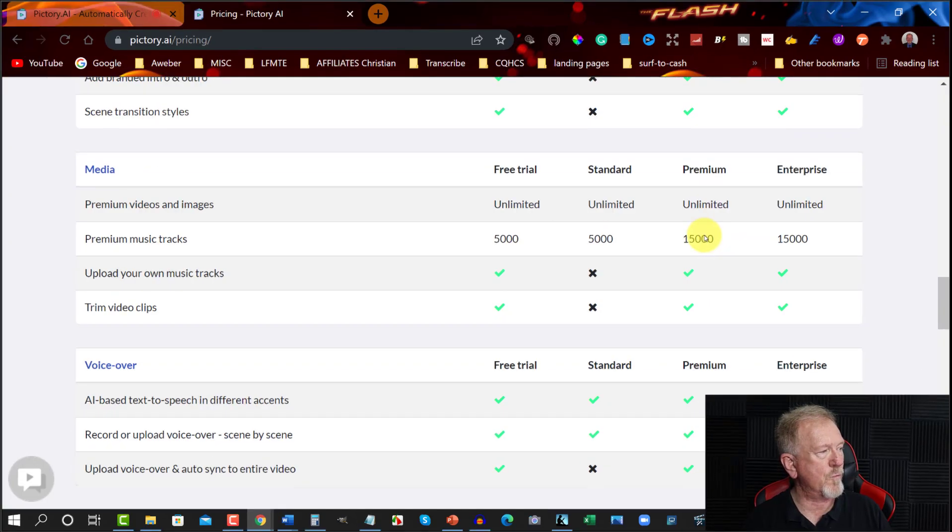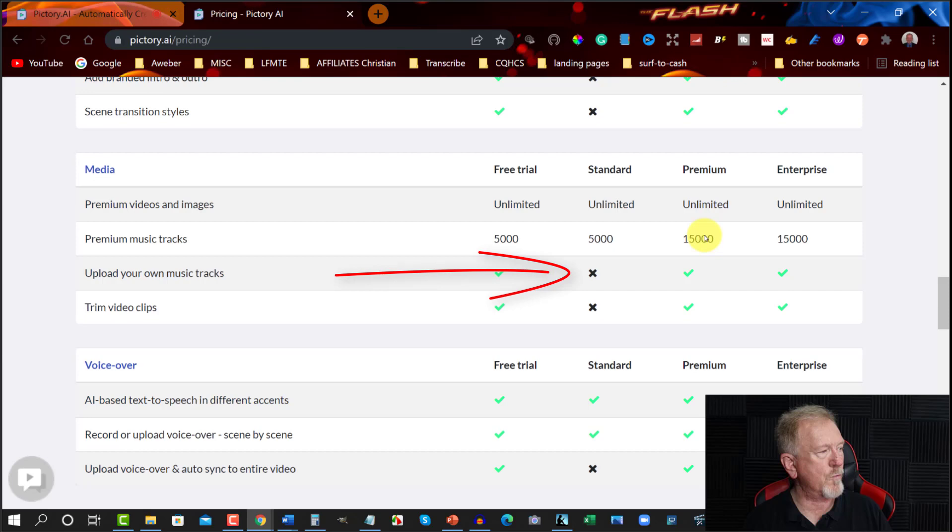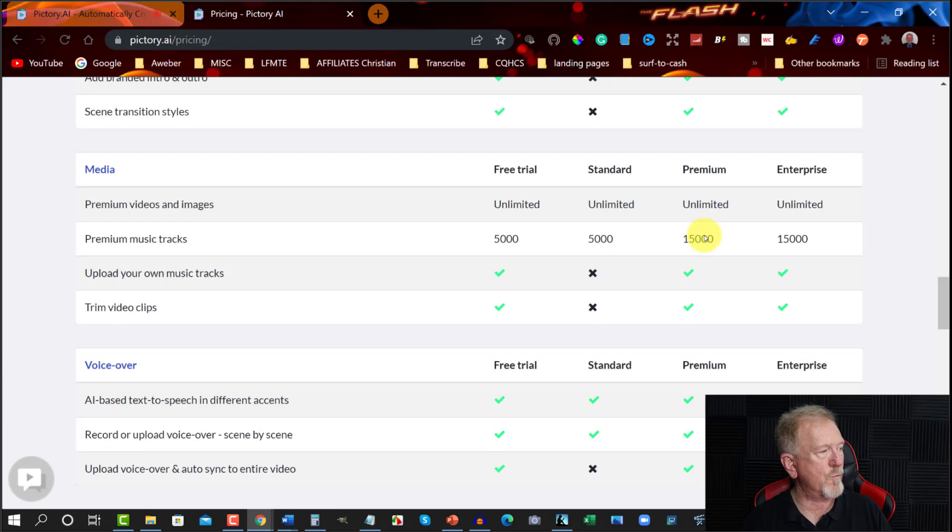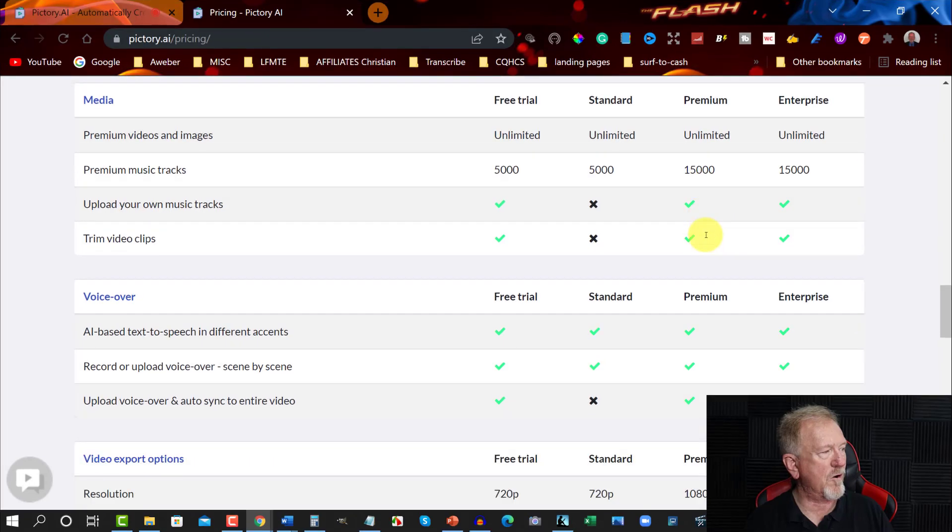I'm going to interrupt this for one second and point a couple of things out. If you have a look over here, you'll notice that it says upload your own music track. Which means you can't do it if you're on the standard version. And you can't trim video clips. And that's really important for you to want to do. You want to be able to trim your own video clips. And also over here, you want to look over here. It says upload voice over and auto sync entire video. Now you can't really do that on the standard version. So just make you aware of that. If you're going to be doing this, you're better off going to premium. Which will allow you to upload your own voice overs. Otherwise, you'll have to do it from the system. What it offers you.